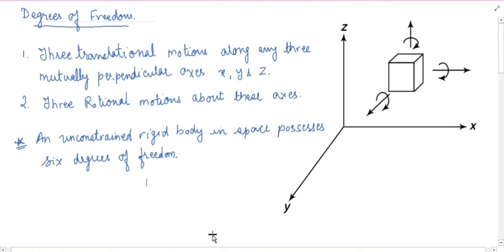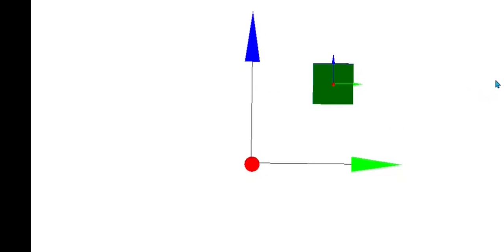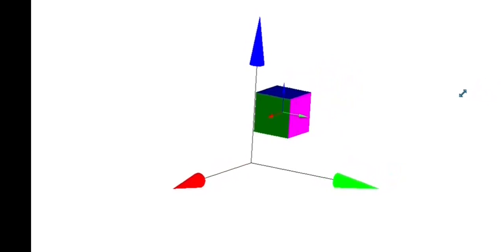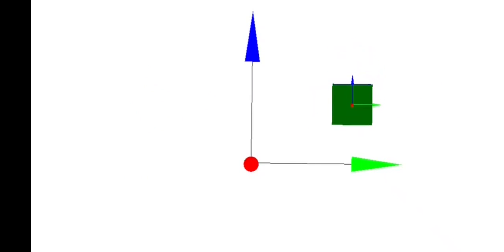Let me demonstrate this with the help of an animation. You can see that this is a cube which is unconstrained and placed in a three-dimensional space. The coordinates defined here are x, y and z axes. The red arrow represents the x axis, the green arrow represents the y axis, and the blue arrow represents the z axis. You can see that the body can translate in the x direction, in the y direction, and in the z direction — these are the three translational motions.